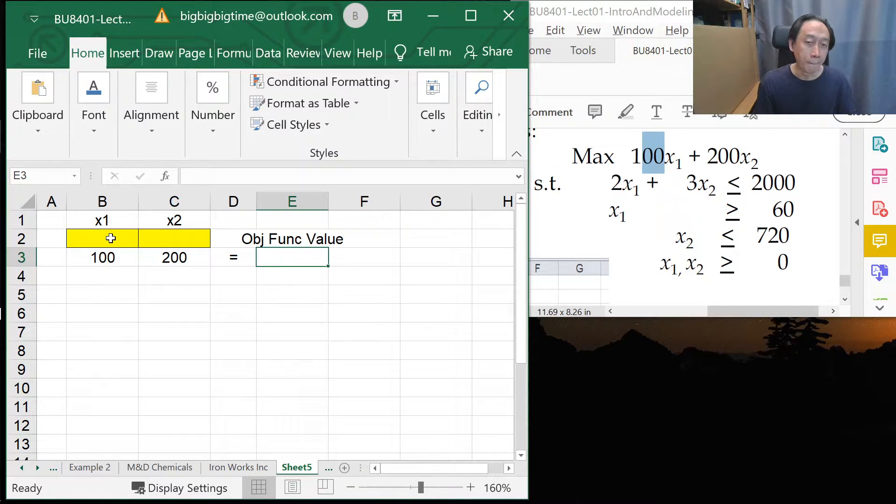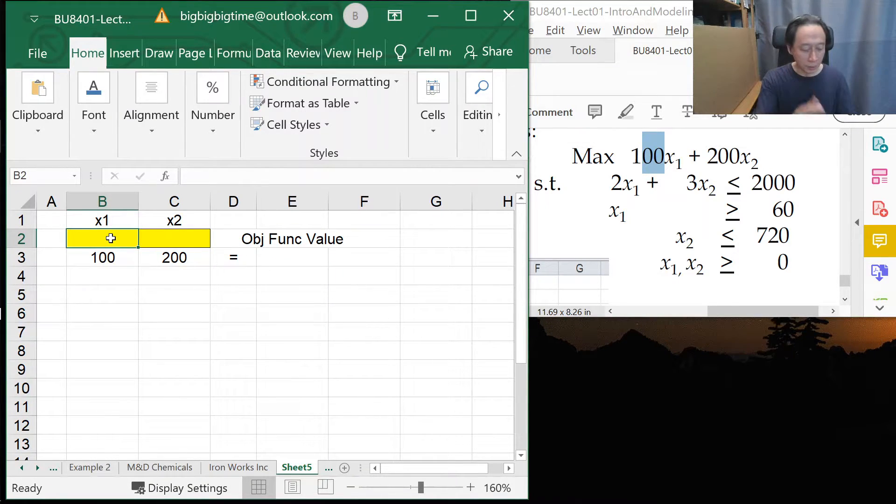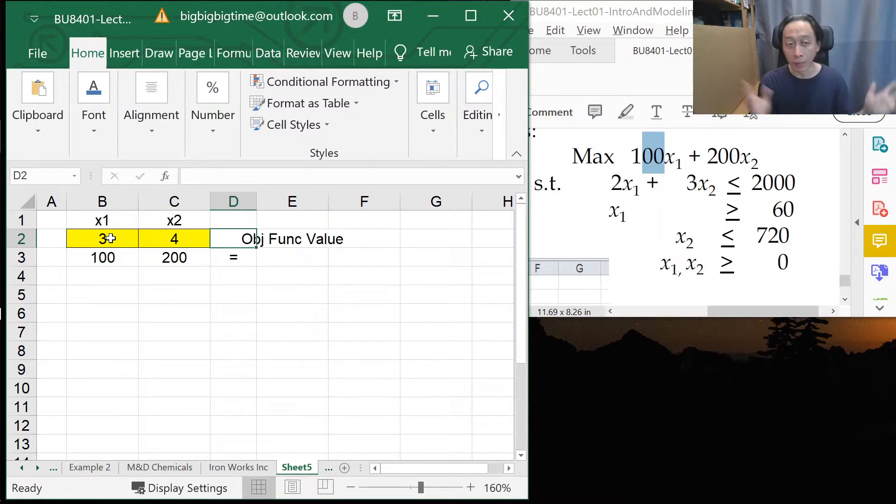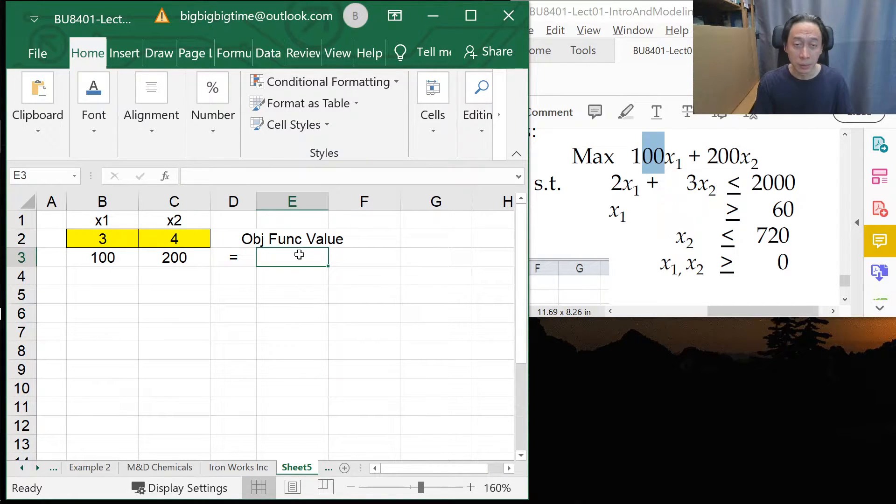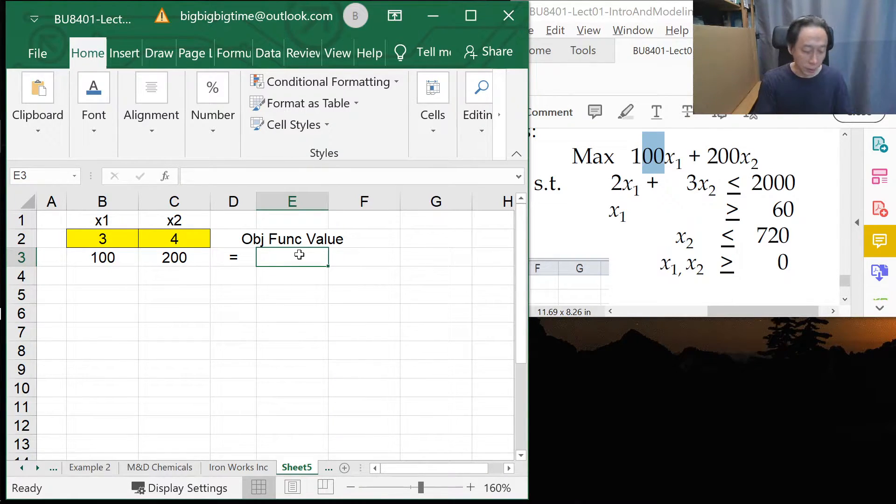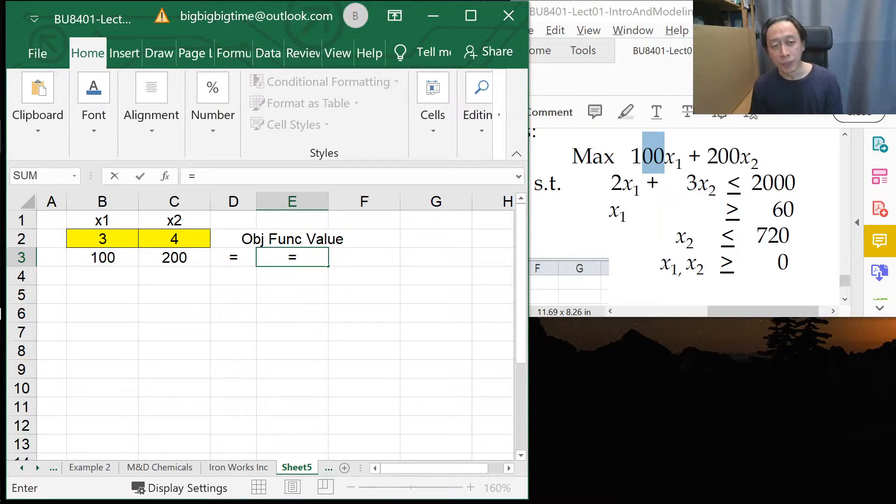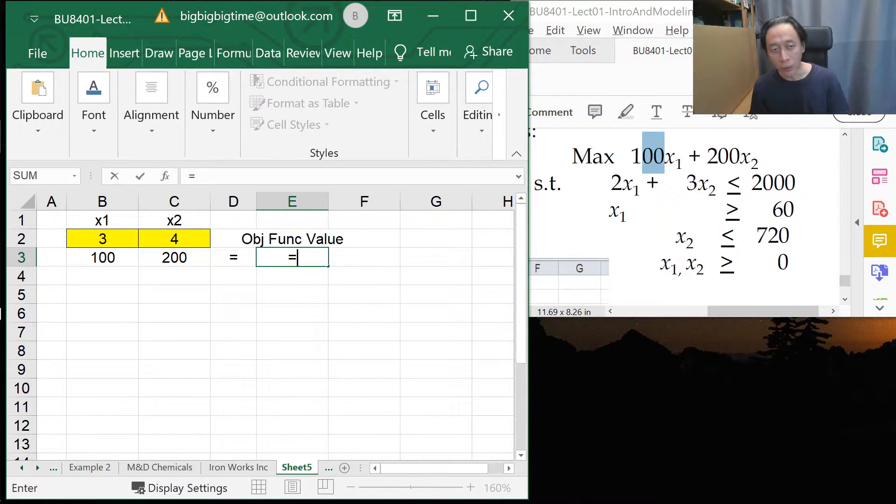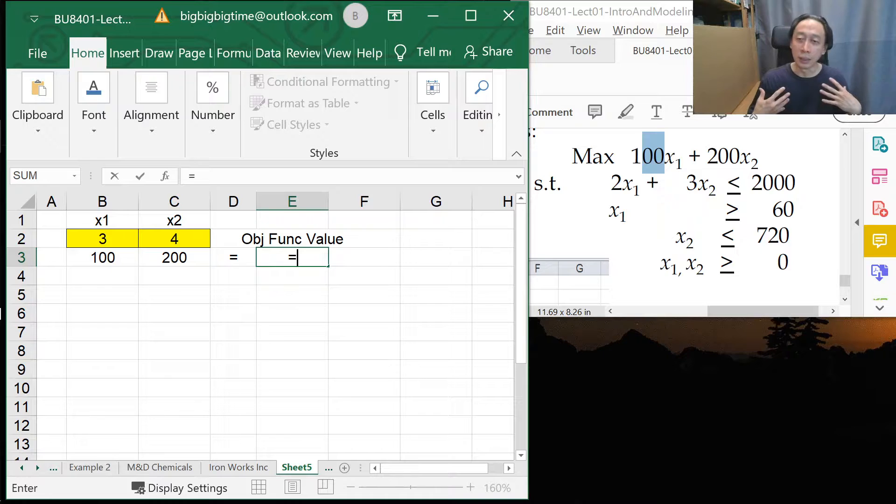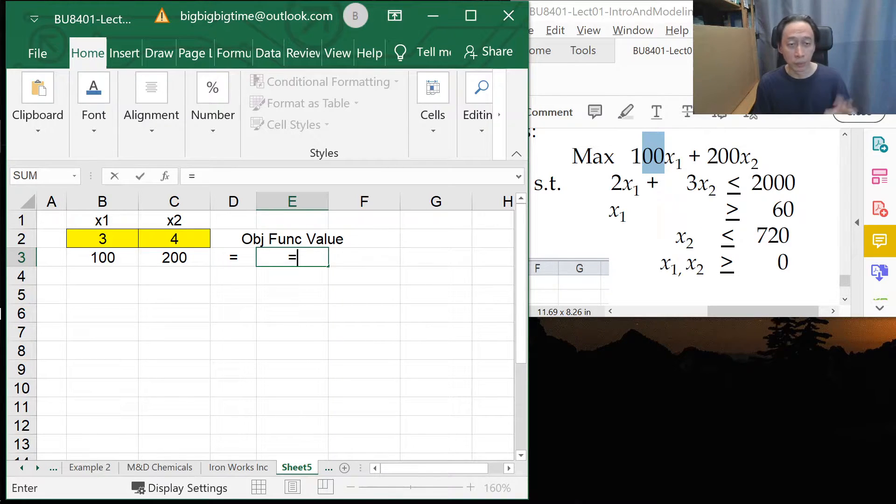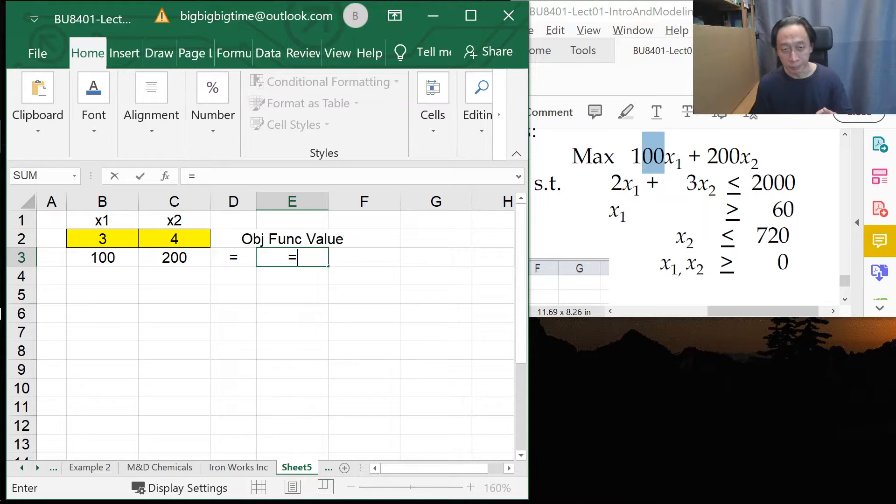Now, let's just put in some temporary numbers, 3 and 4. I have no idea whether they are even feasible. So just fill in. Now, if the number of units for X1 is 3, X2 is 4, then the total amount of profits should be 3 times 100 plus 4 times 200.